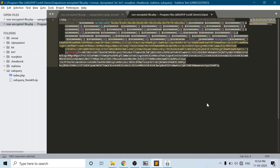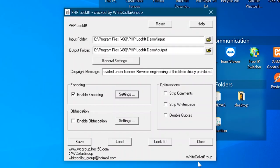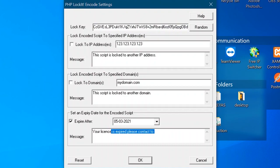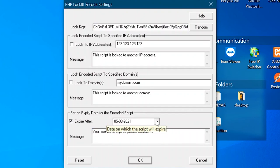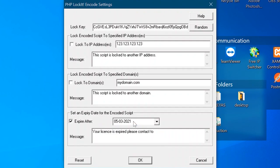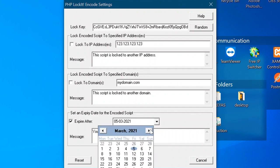You can see another features of the PHP LockIt. You can enter the message of expiry, you can set the date of expiry of your file, the date after which your file will get expired.